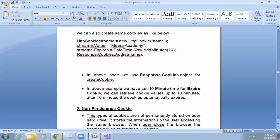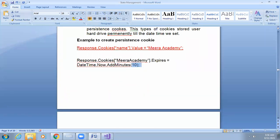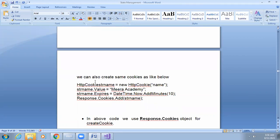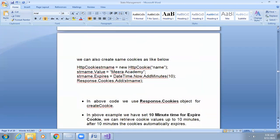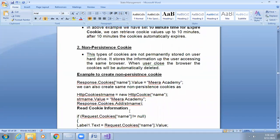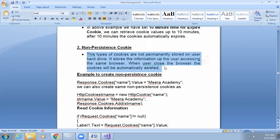We have set 10 minutes expiry time for the cookie. You can retrieve the cookies value up to 10 minutes, and after 10 minutes the cookie is automatically deleted. Non-persistent cookies are not permanently stored on the user's hard drive. They store information only while the user accesses the same browser. When the user closes the browser, the cookies are automatically deleted. The syntax for non-persistent cookies is also the same.